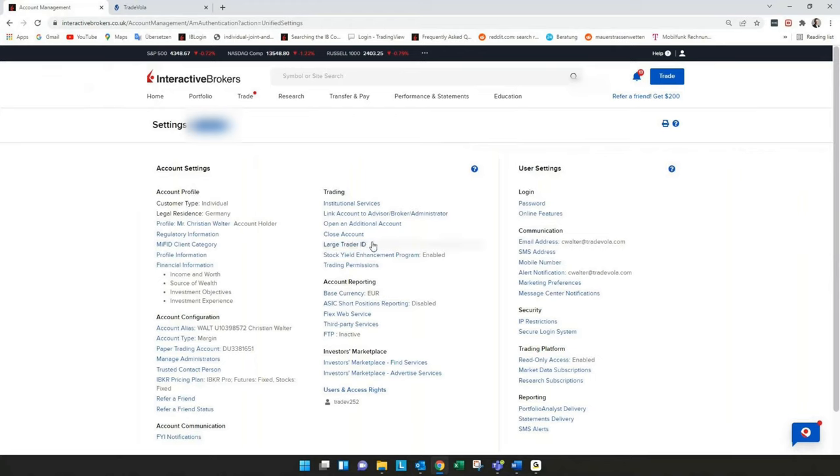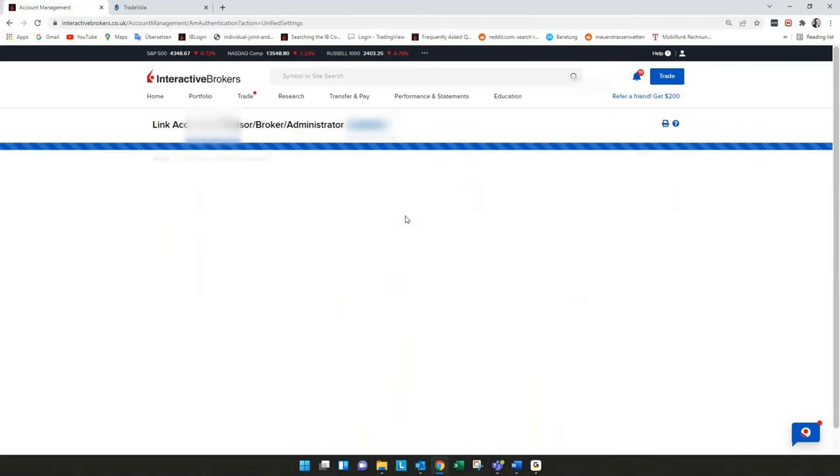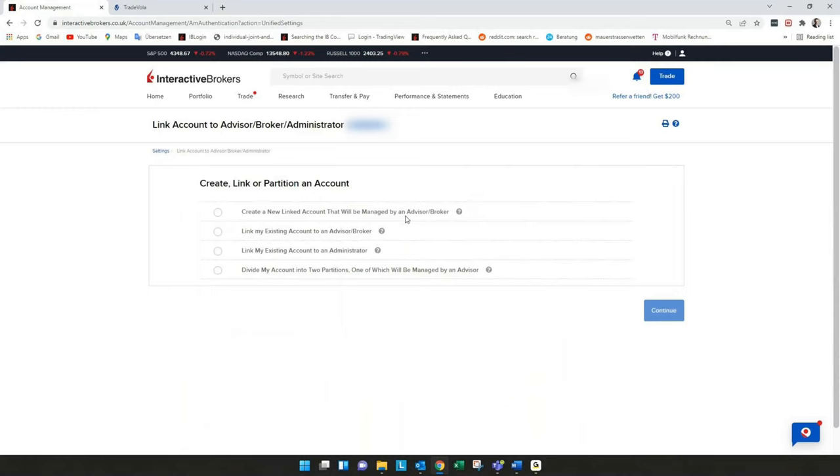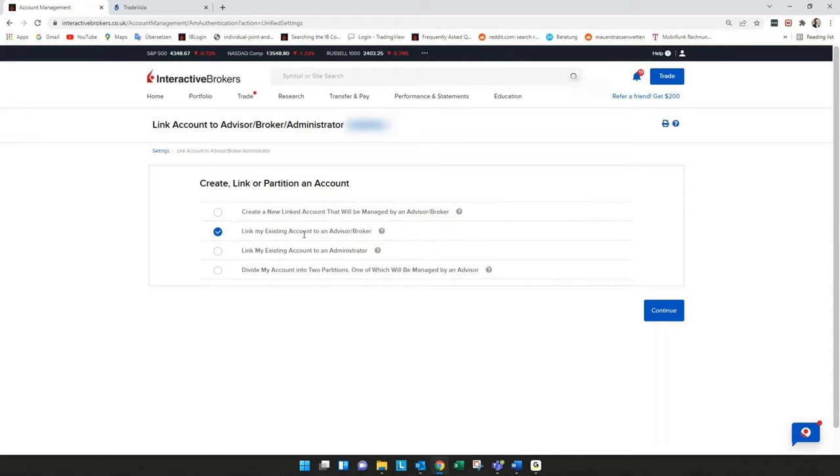Under account settings there's a link account to advisor broker and administrator. We will click on this, then you will have four different options to select. You need to select link my existing account to an advisor or broker, so the second option. Also this wording from time to time changes a little bit but this is the right option. Then we press continue.